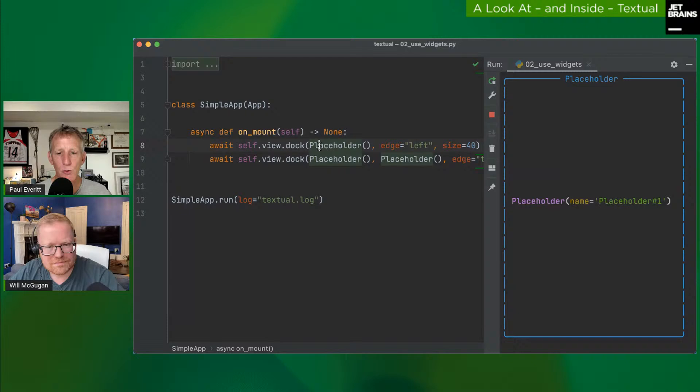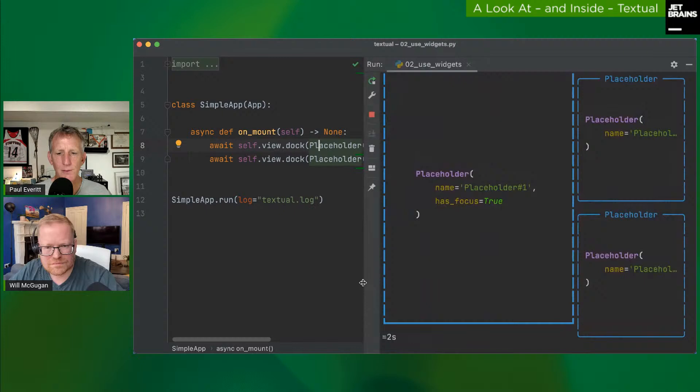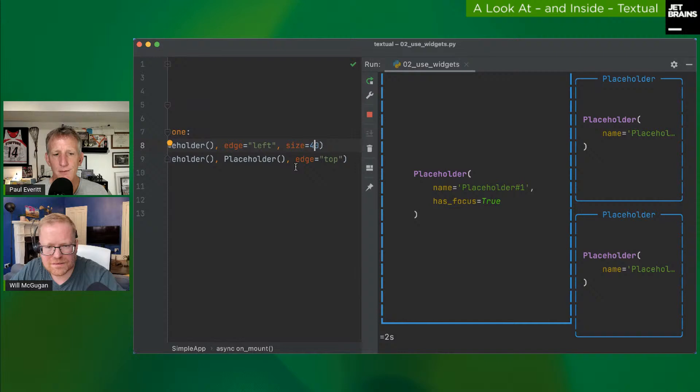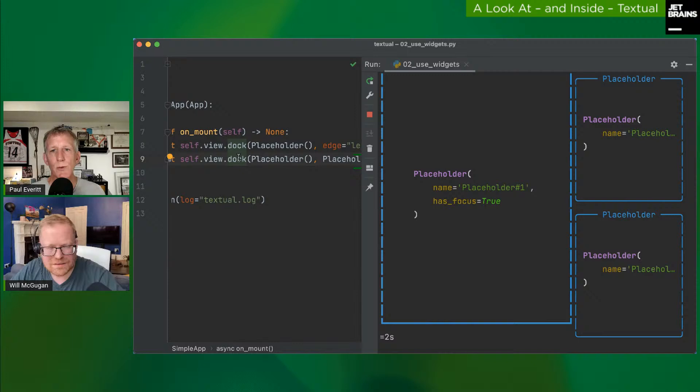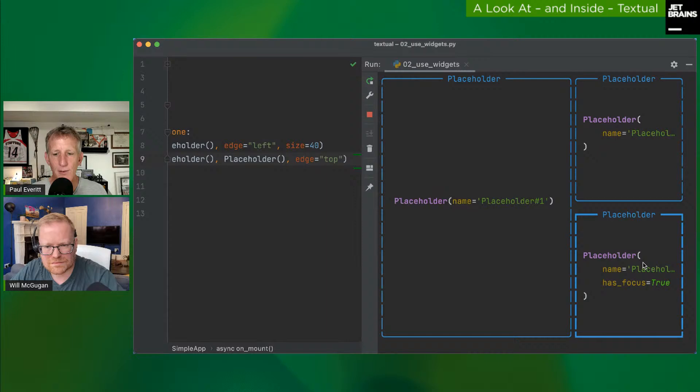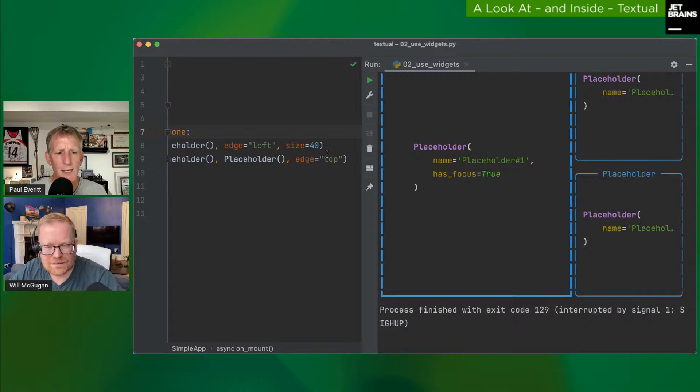A more complex layout example with three placeholders: the first is docked to the left edge with a given size, and two more placeholders are docked to the top — `dock` accepts multiple positional arguments plus keyword arguments, letting you position multiple widgets at once flowing top to bottom.